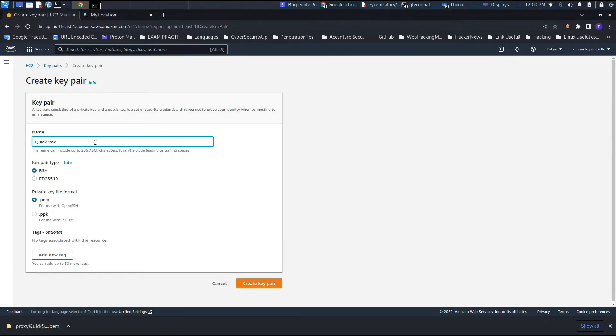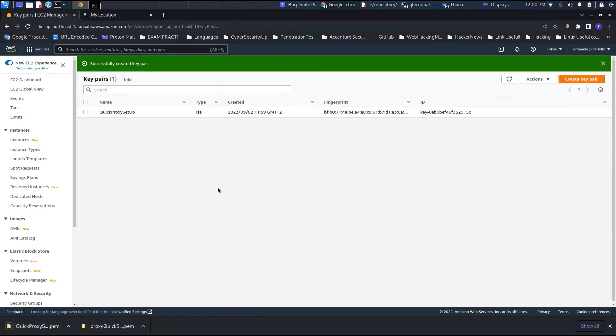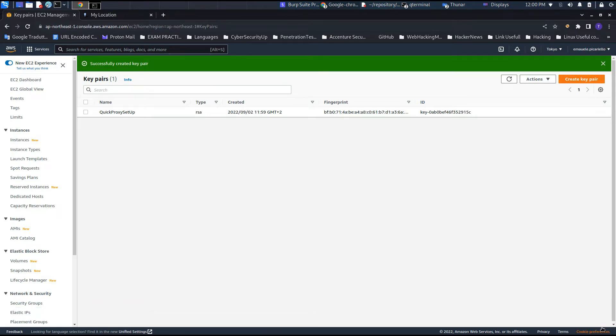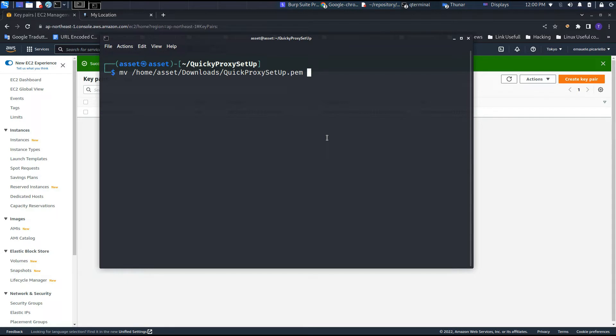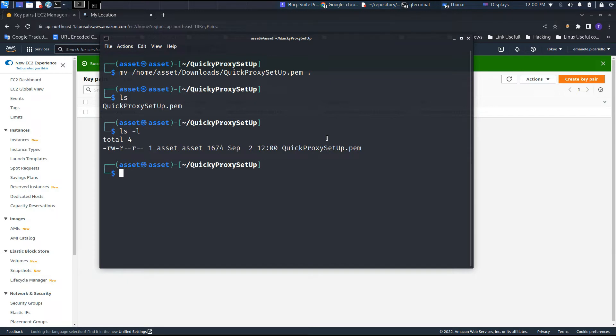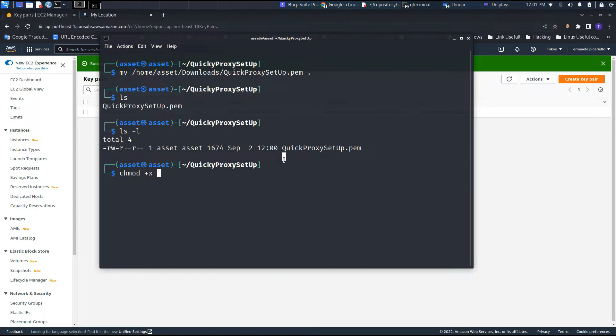First we need to create a key pair. This key pair will allow us to access the SSH protocol. Once we download it, we can use the default position or change it. In my case, I like to put all the things that I will use in this video in this directory. One thing that we need to remember is to change the permission in order to make executable the file. As you can see, we can use a command chmod +x.